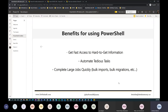Another benefit is completing large jobs really quickly — bulk imports, bulk exports, bulk migrations. These large jobs can be very time consuming using a manual interface, and really boring because you're doing the same thing repeatedly. PowerShell has commandlets to handle those large jobs quickly and easily.